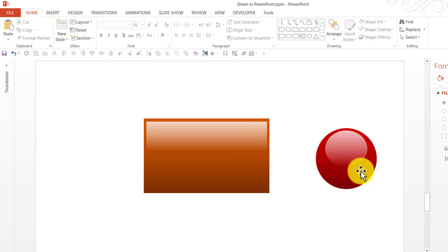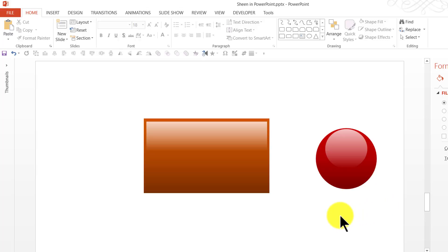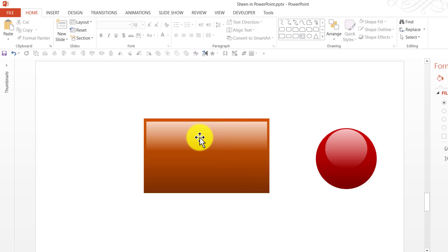So, instantly this becomes a 3D object. So, that is how you add sheen. There are some times that you might actually want to make the sheen look a little more designer-like. So, the way that we do it in that case is I select this.